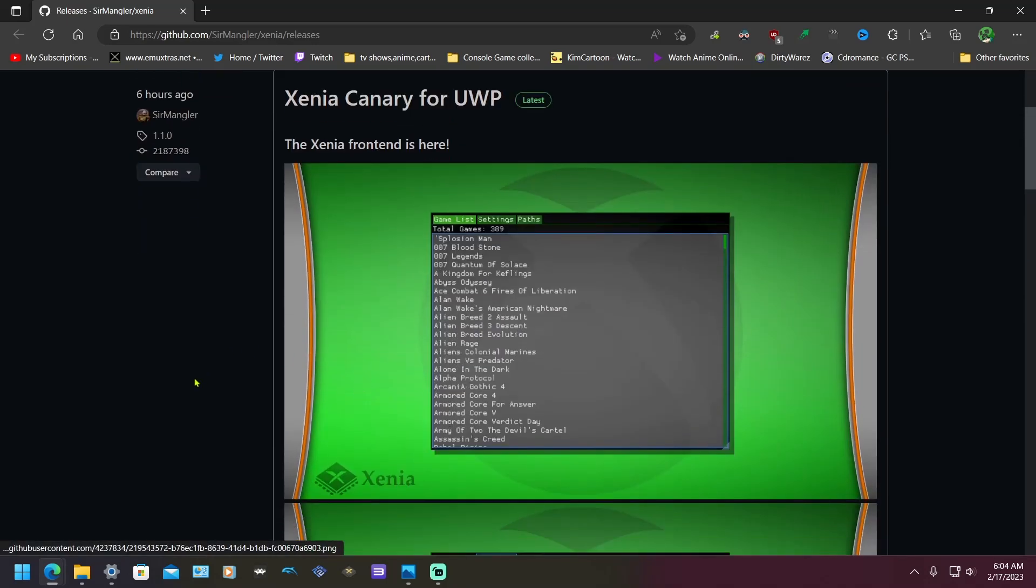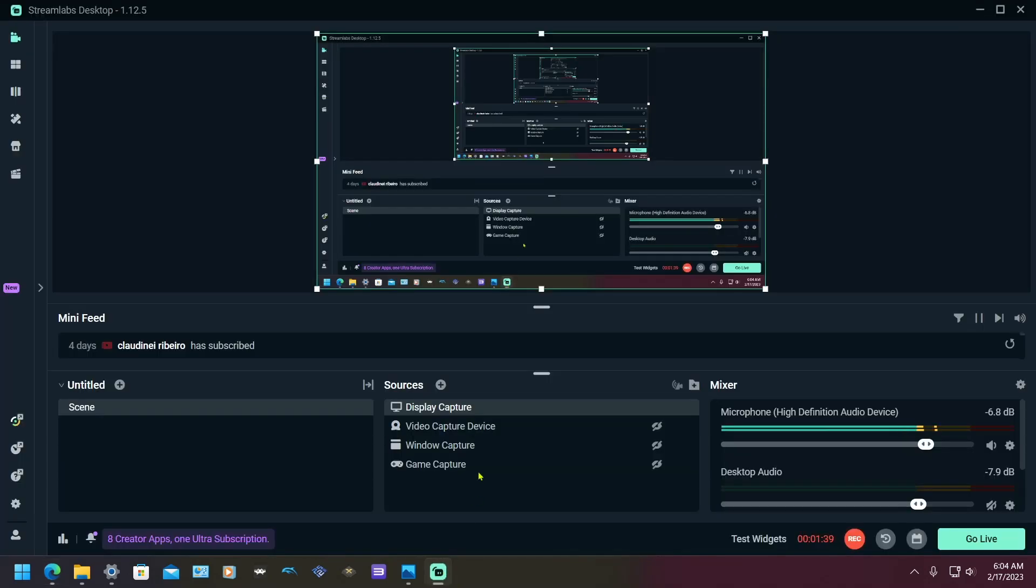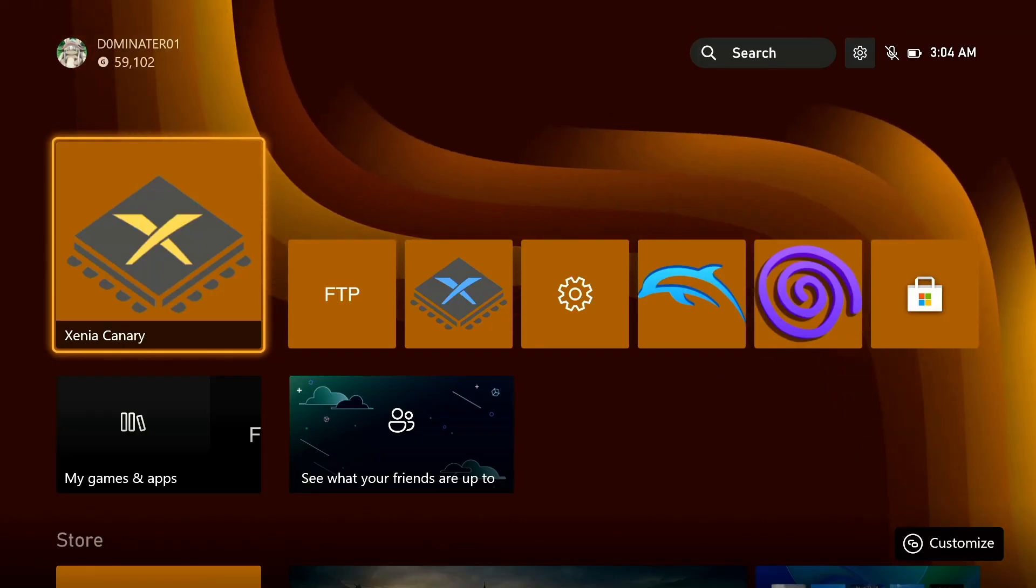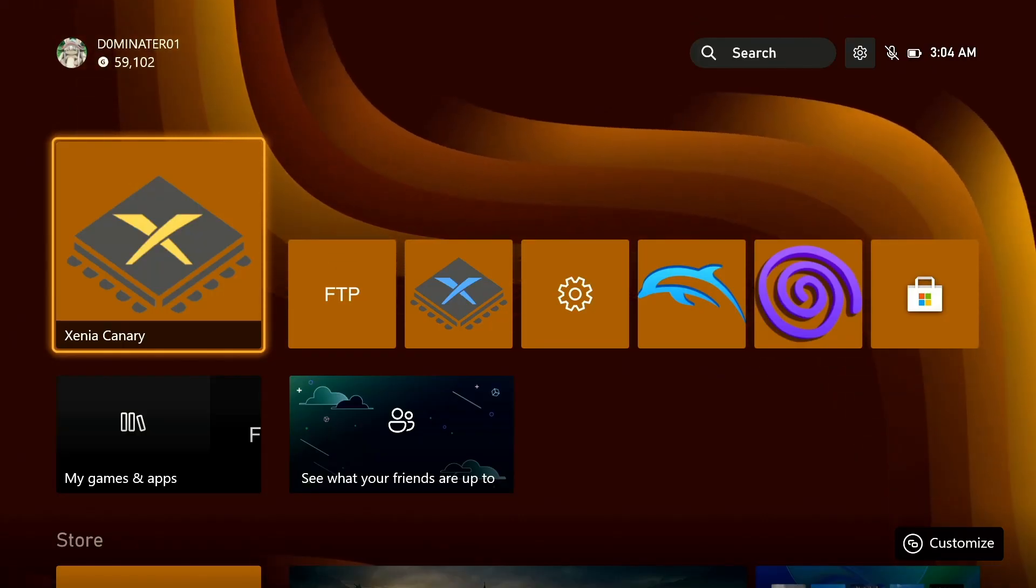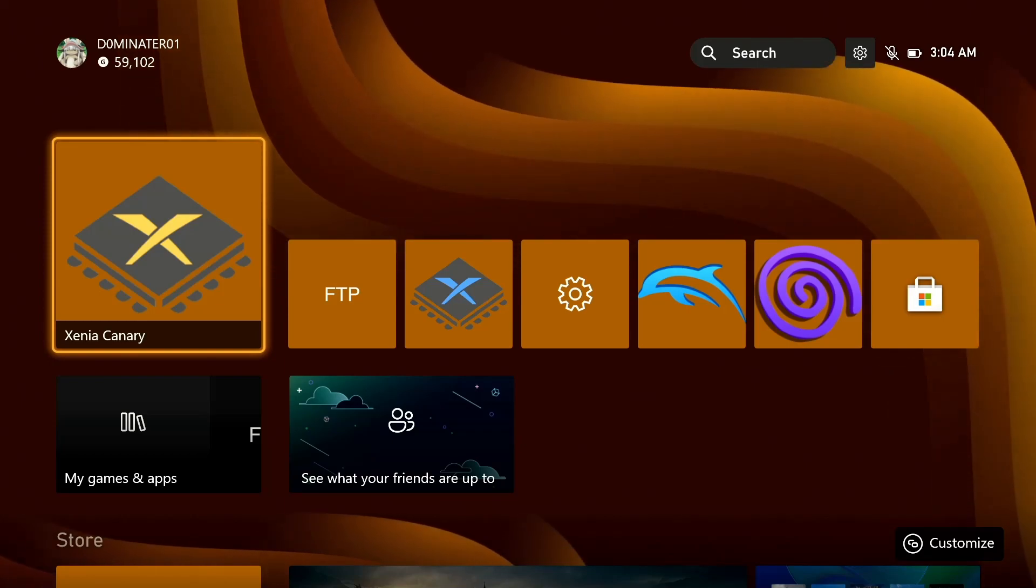The next thing I want to show you is the Xbox setup procedure, so let's switch over to that. Alright, once you're on here and you have installed you launch it.